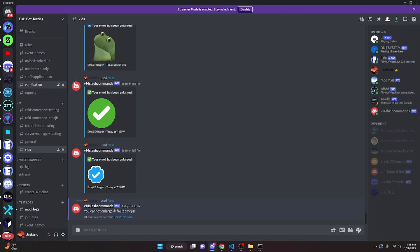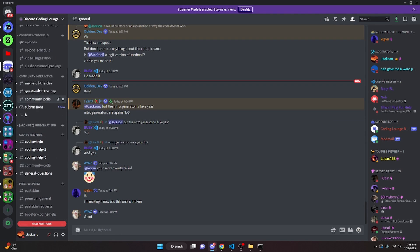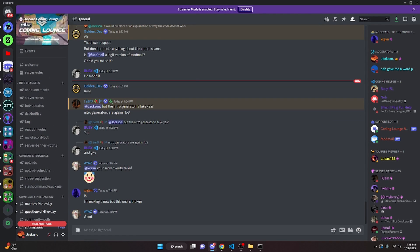So that's how you can make an enlarge command for a discord.js version 14 bot. If you need any help, go ahead and join the server in the description below and we'll be able to help you out. With that, I'll see you guys in the next video.